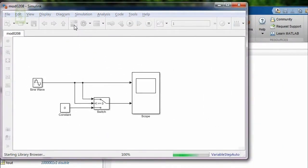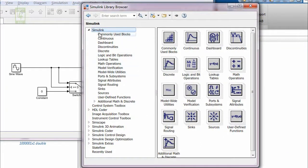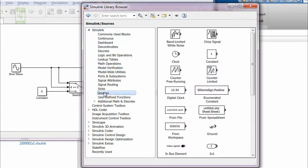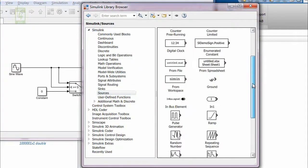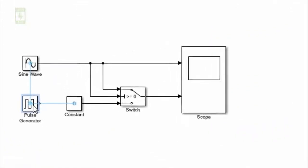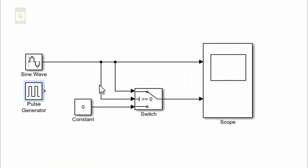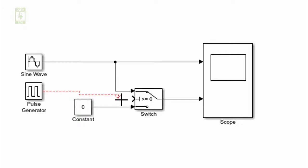So identify that block in the Library browser and drag it into this simulation file. You can find the pulse generator under Sources. Go into that section, identify that block and drag it into your simulation file. As this pulse generator will provide the control input to the switch, I am disconnecting the current control input and connecting it to the pulse generator.